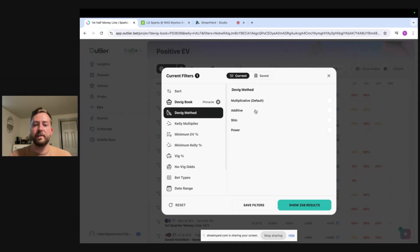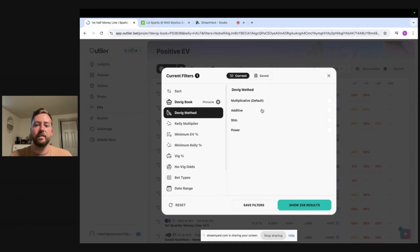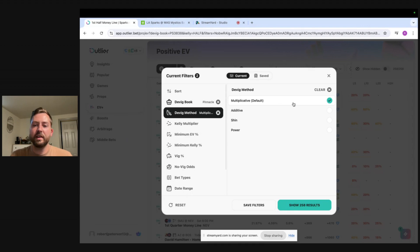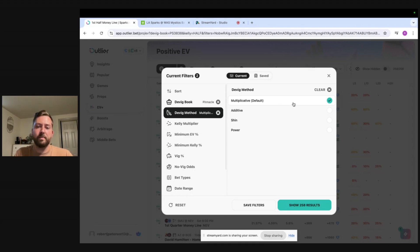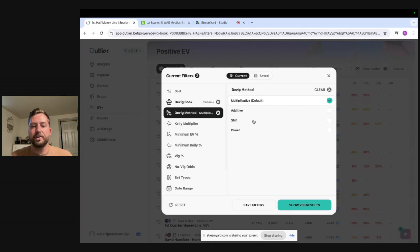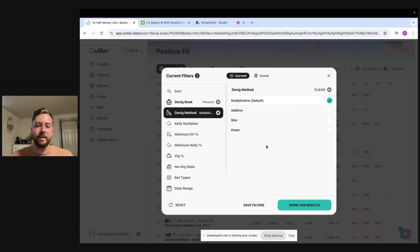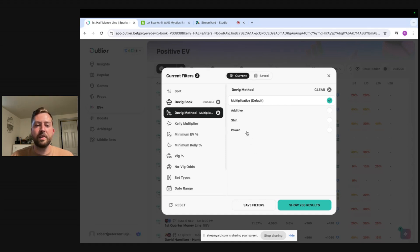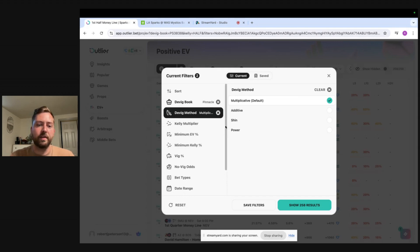So basically the DVIG method is there's multiple methods to remove that tax. The default is the multiplicative. It's the most commonly used across the board. That's typically what I leave it at. Sometimes I'll use the additive but you don't really need to worry about the shin and power method unless you are playing like a ton of long shots like plus 1000 odds or big favorites also in that range.